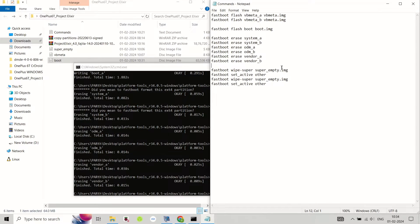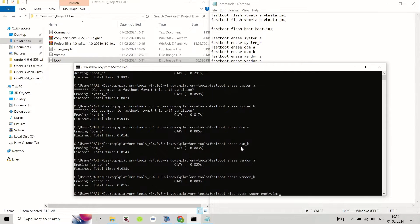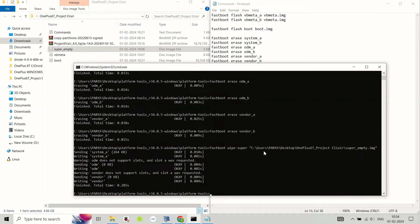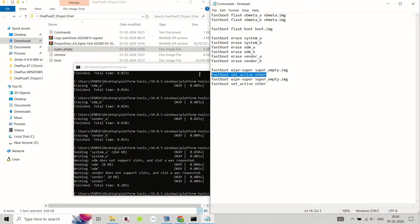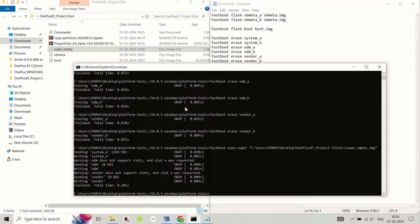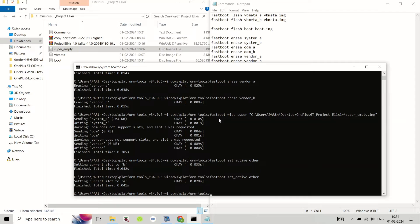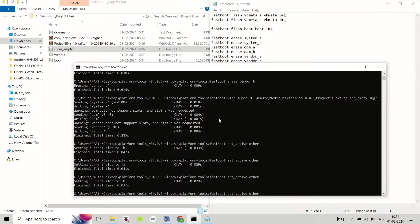The last step is to flash the Project Elixir ROM zip file from the recovery. Go back to the main menu of the recovery and tap on Apply Update, then tap on ADB Sideload. On your PC, type the ADB sideload command and hit enter to sideload the Project Elixir ROM zip file.